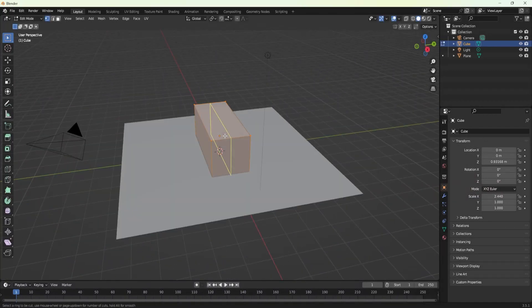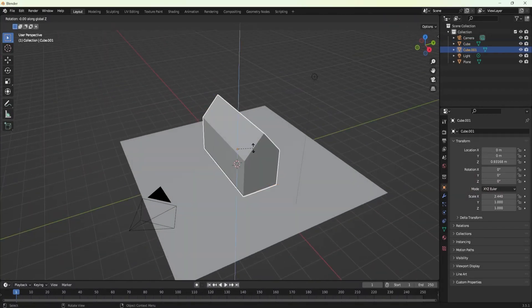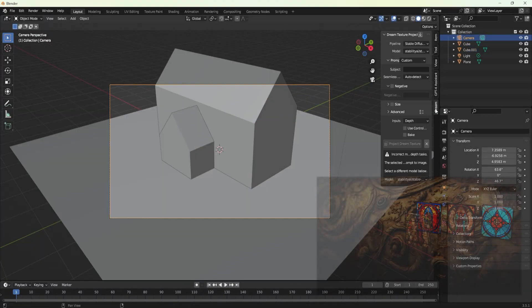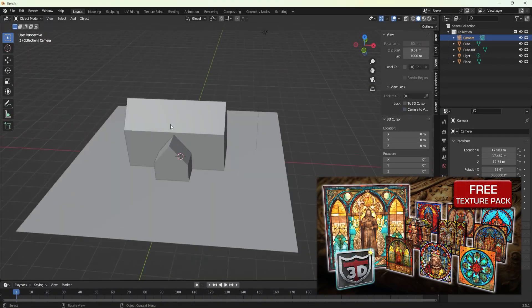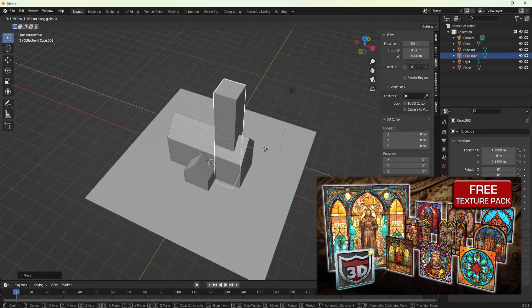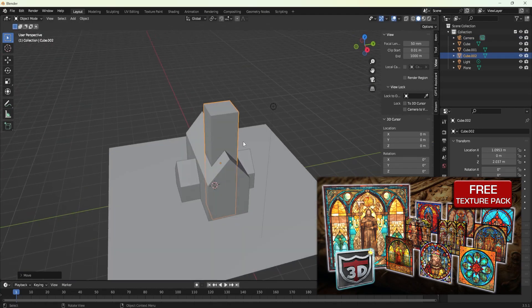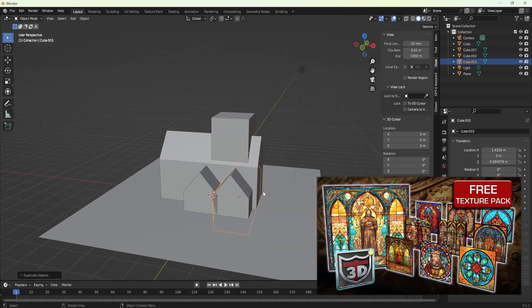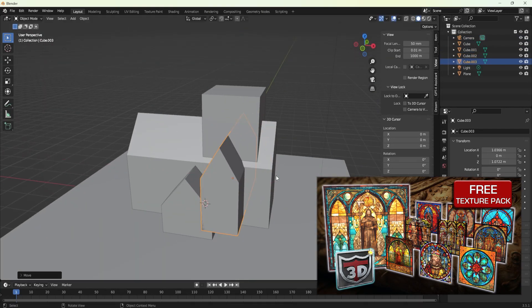Hello and welcome everyone to another 3D Tutor video. Today we have a truly fantastic freebie to discuss. But before doing that, I wanted to take a moment in this video to talk about Skillshare.